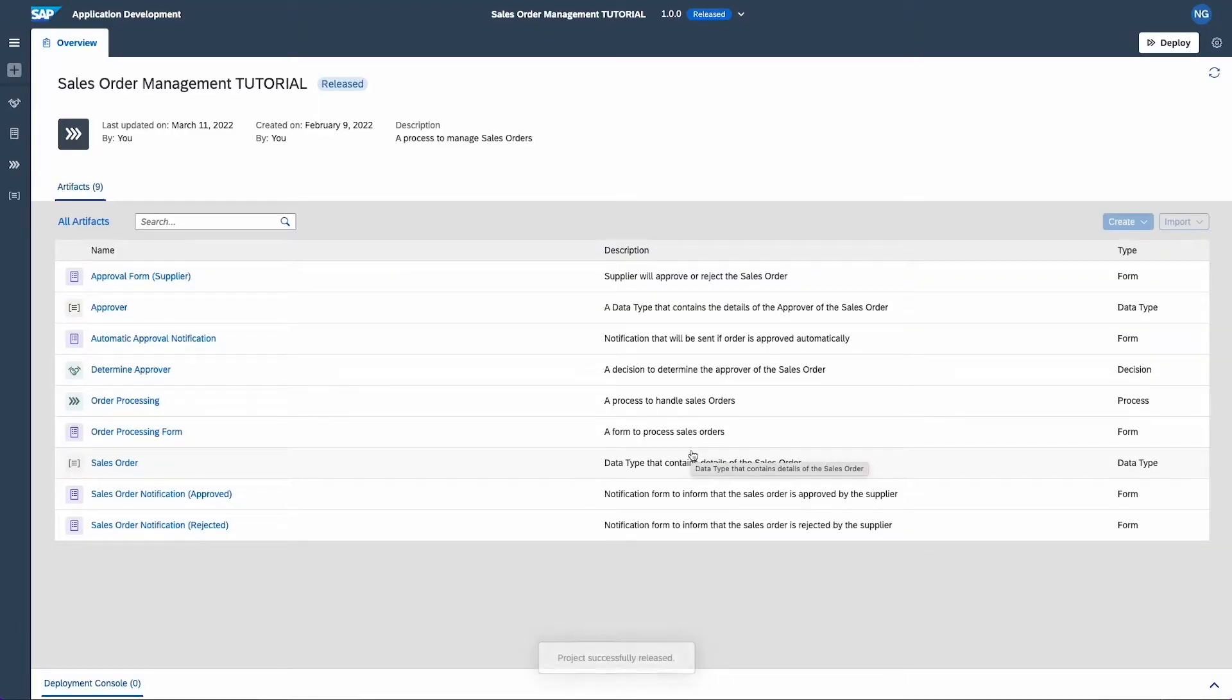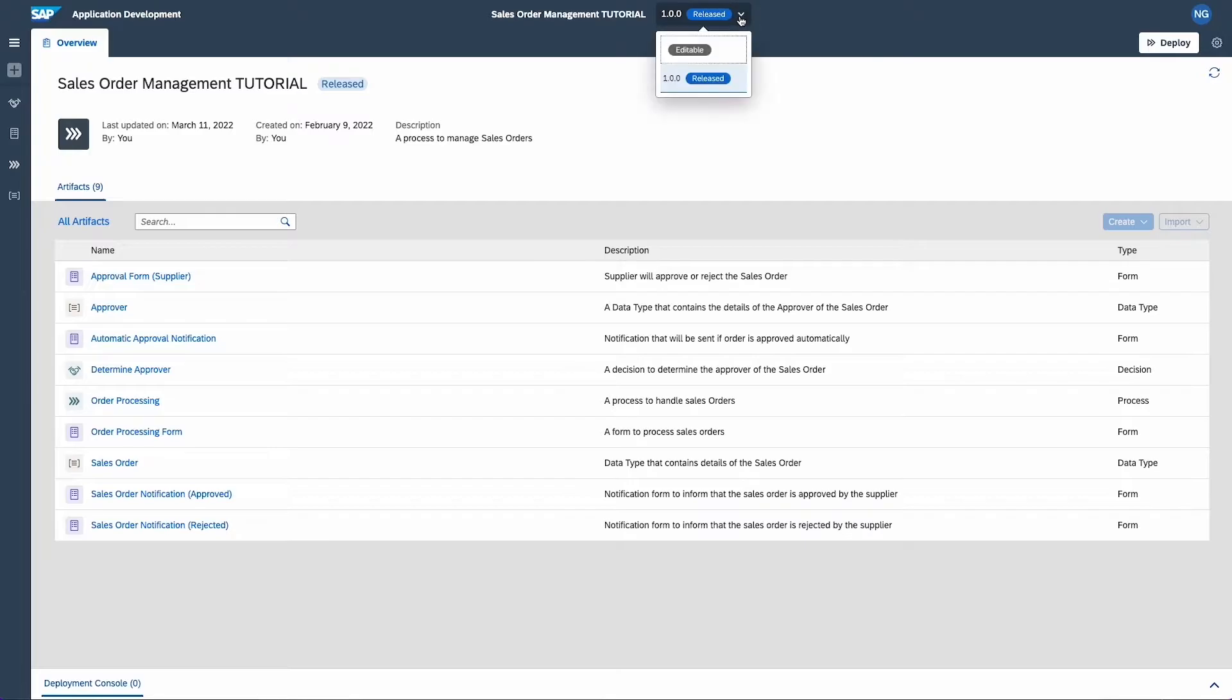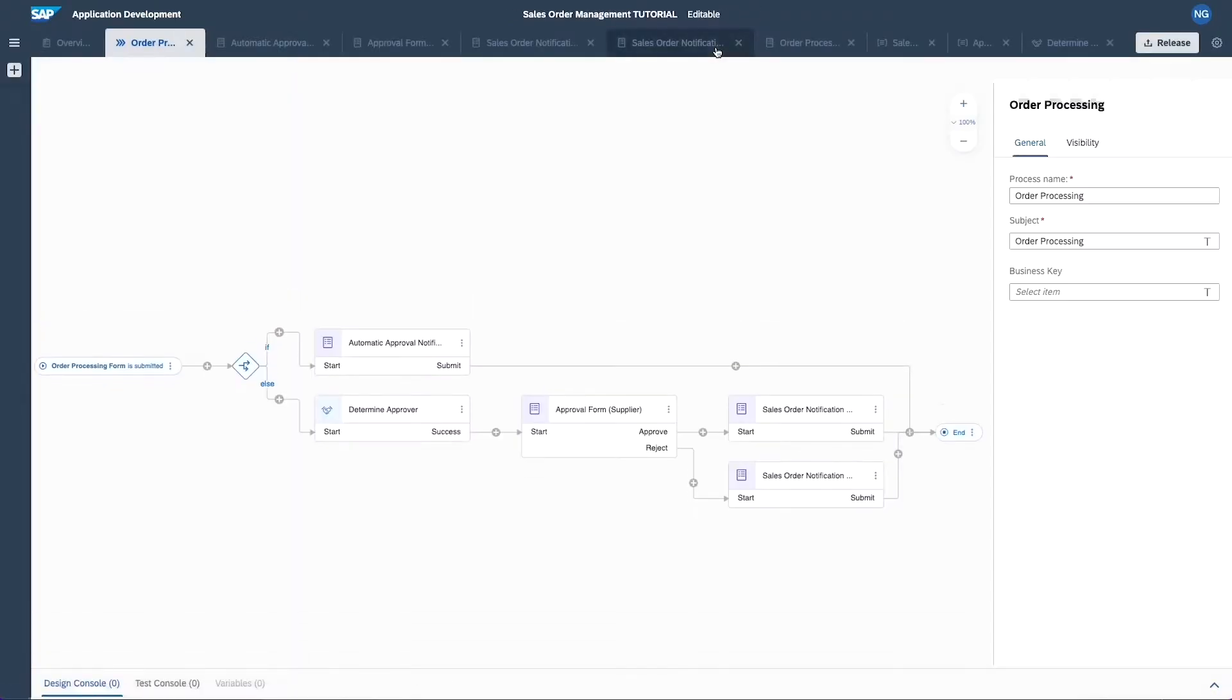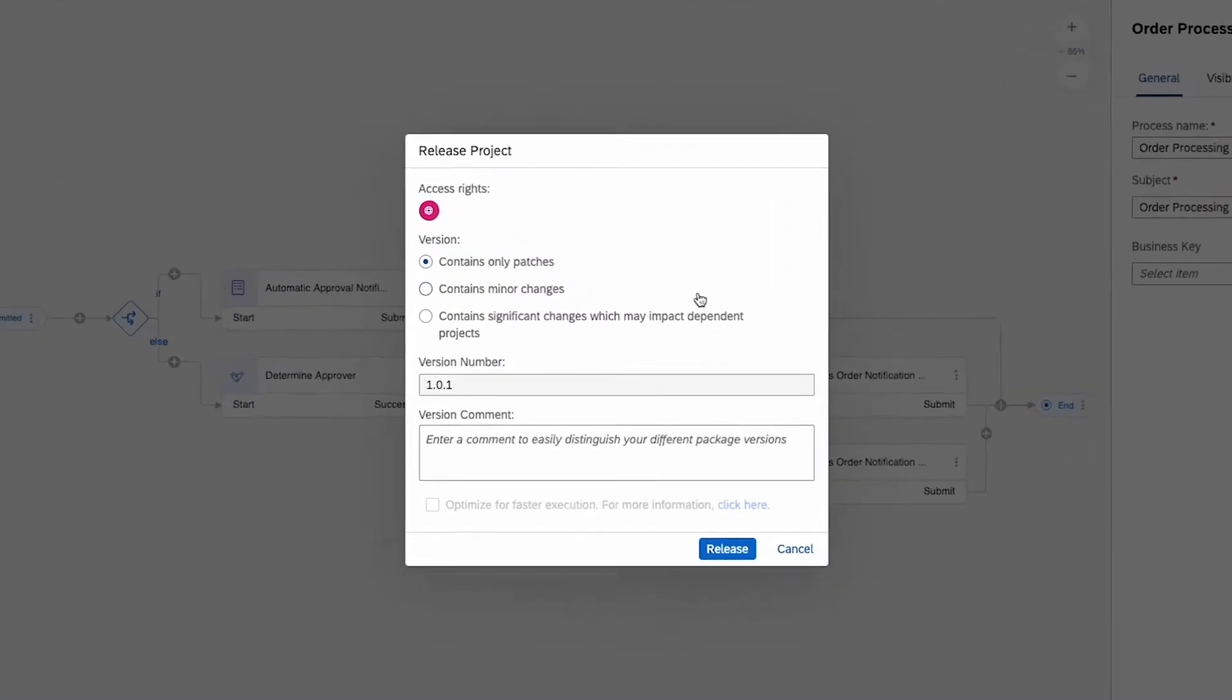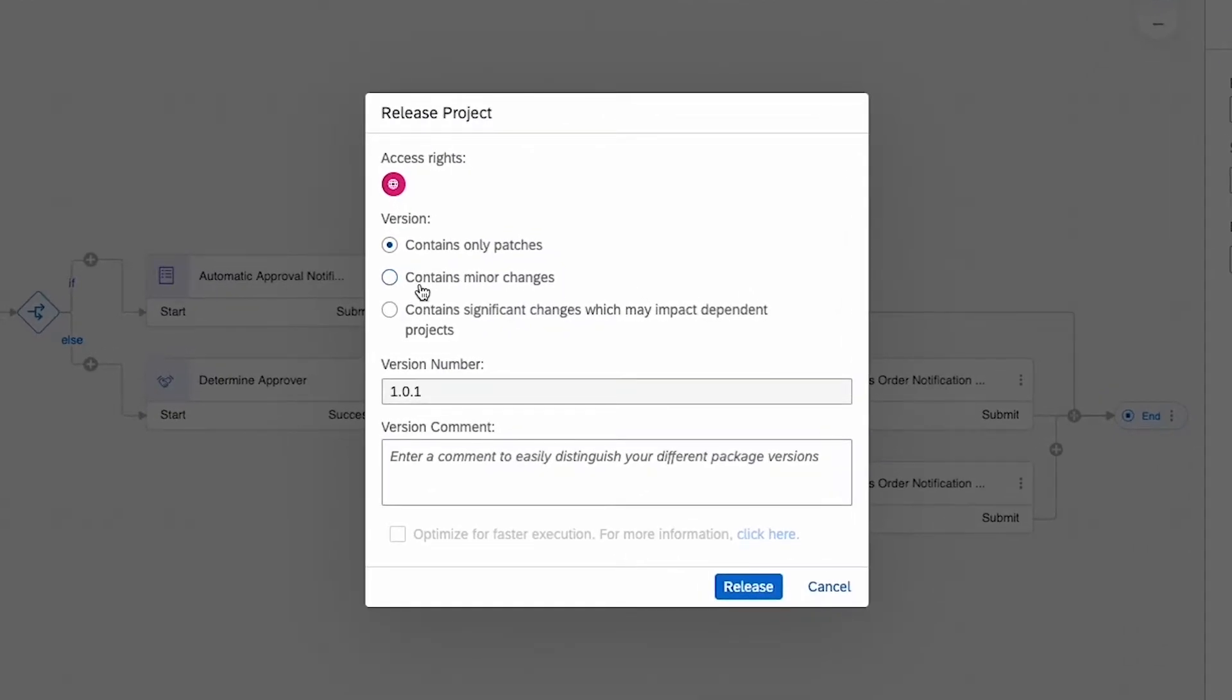If you want to make changes, simply go back into the editable version. If you then release this modified version, you will be asked to choose one of these three options, dependent on the significance of the changes.